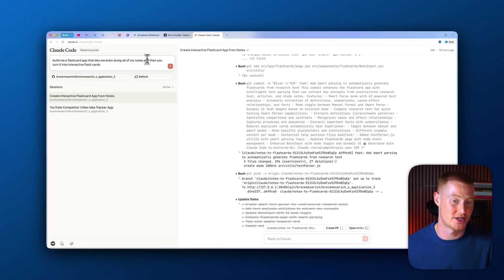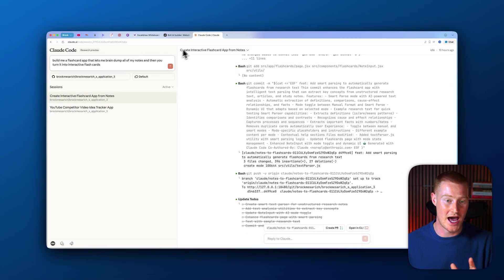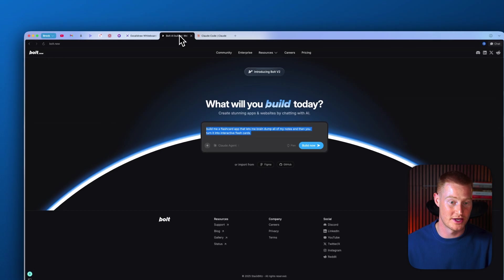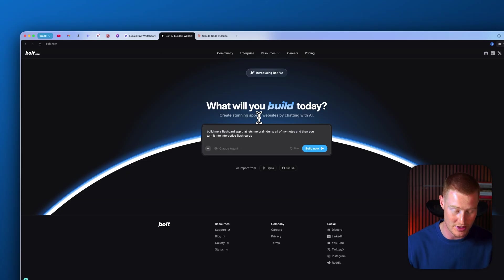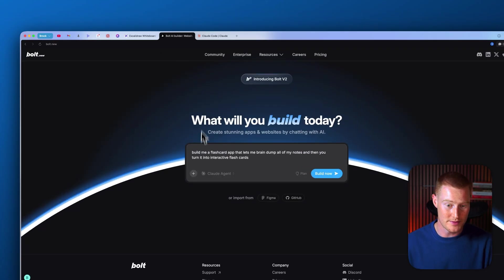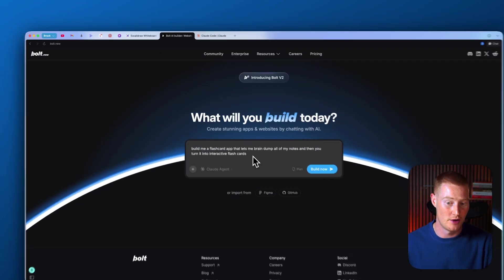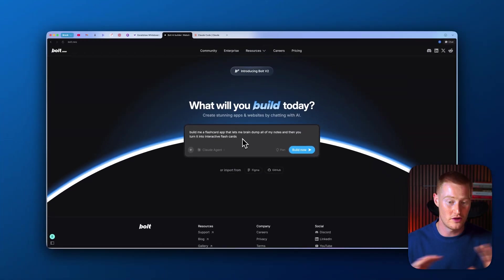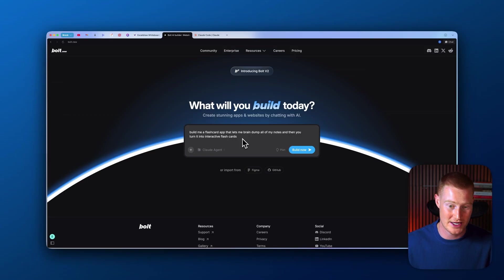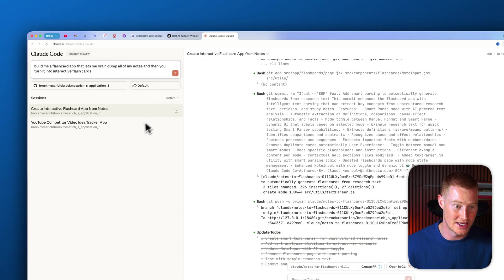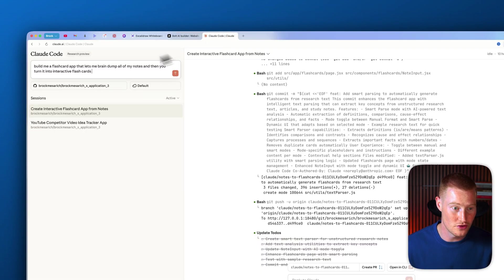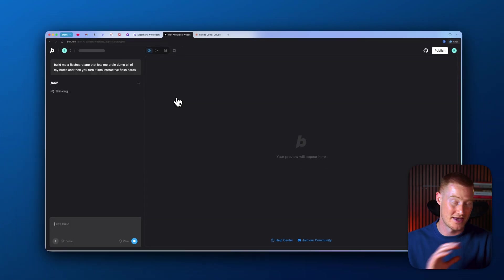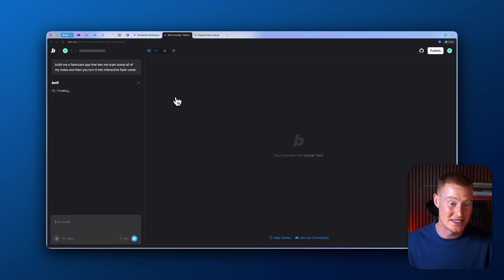What I'm going to do now is give a prompt to actually build an app and code something from scratch for both of these platforms. The prompt I'm going to use is: build me a flashcard app that helps me brain dump all of my notes and then turn it into interactive flashcards. I'm going to give that to Bolt v2 and I'm also going to give this to Cloud Code, and then let's see what these key differences are here.